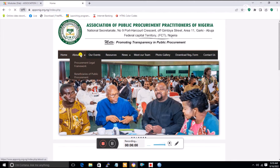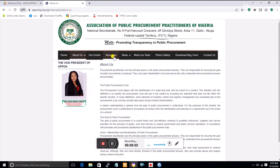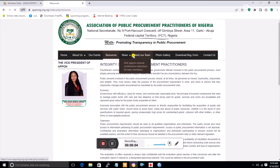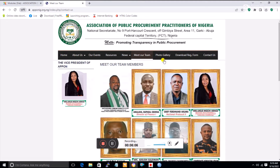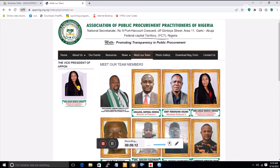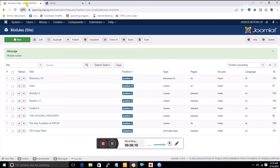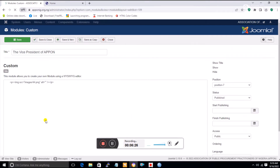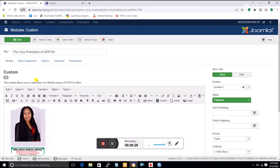You'll notice this picture of the vice president is appearing on all the other pages. There's an option that determines whether a module should appear only on the home page or on other pages as well. I'll go back to the vice president module to fix this, and also correct the capitalization of the title.